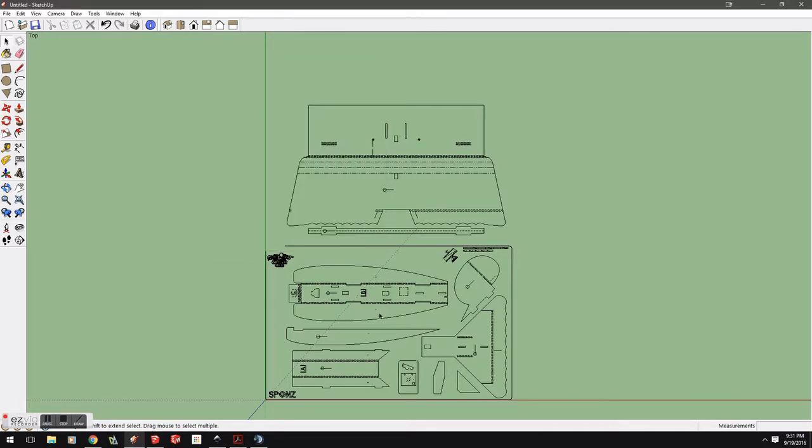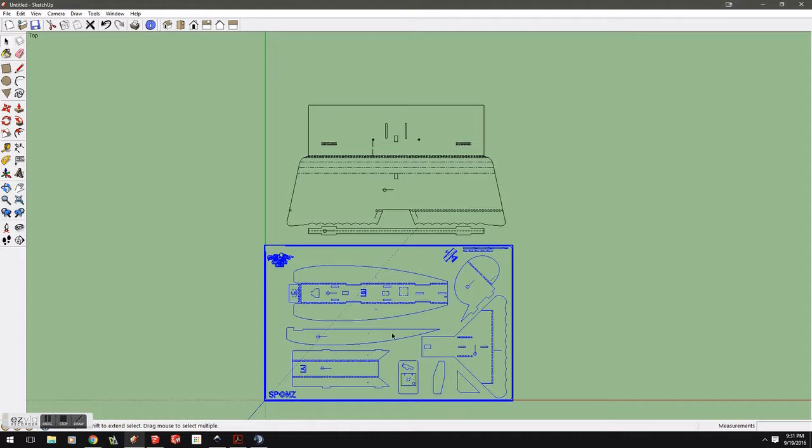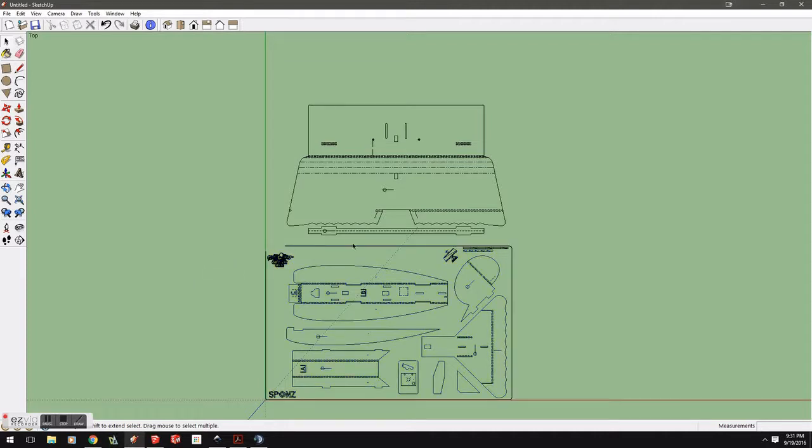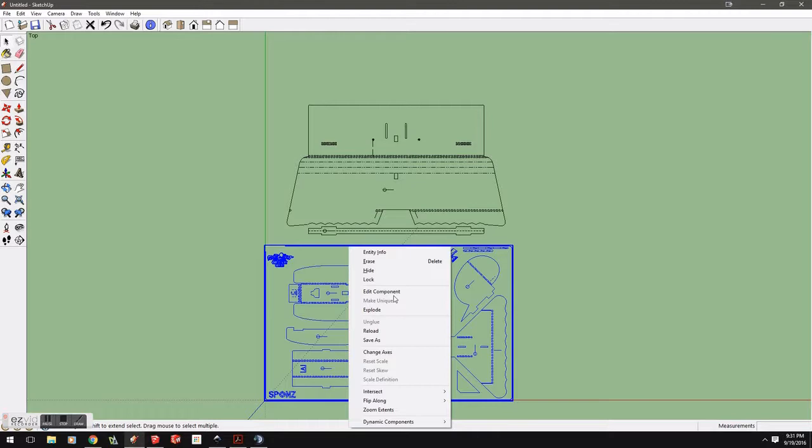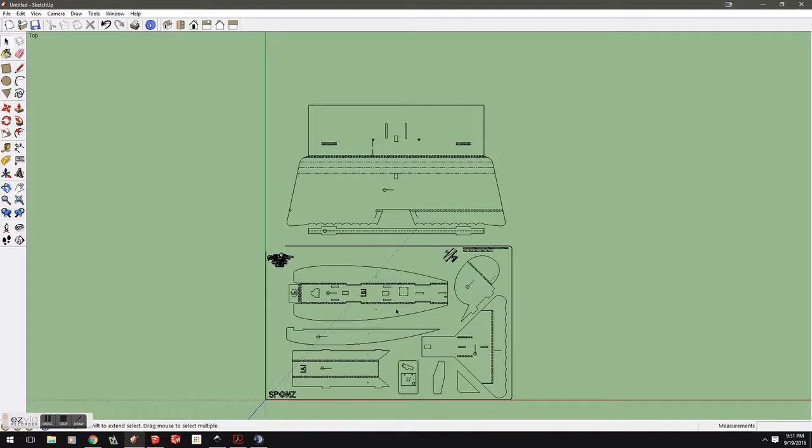When it imports into SketchUp, it will export it in as a group. I've had it sometimes where it just comes in as just lines, but, that's not very often. It seems like it mostly comes in as a group. So, you're going to want to take this group, and you're going to want to explode it, to go ahead and get to your individual lines. You're going to take these lines here, and you're going to clean it up. You're going to get rid of a lot of all the extra information that's in these drawings when you bring them in.